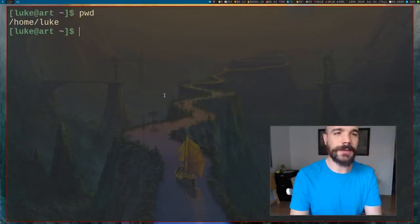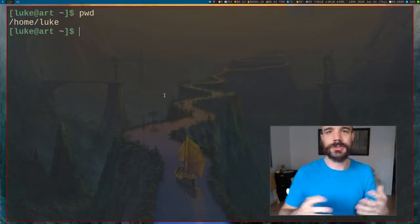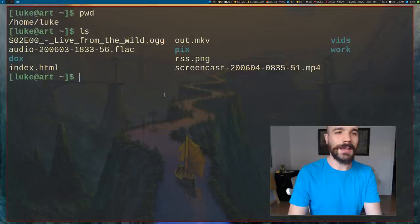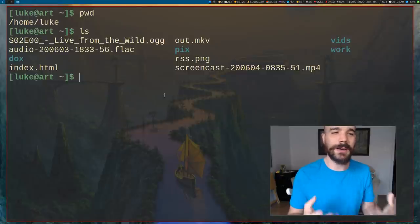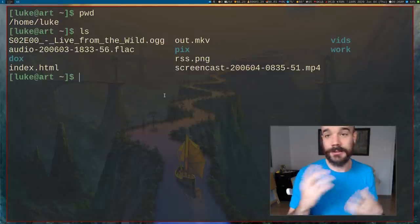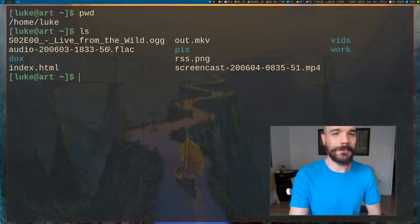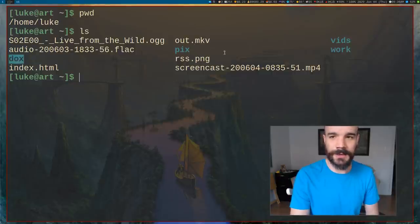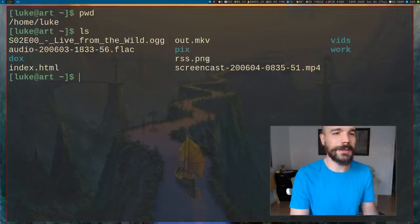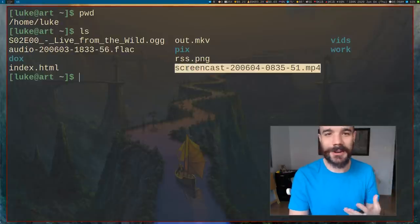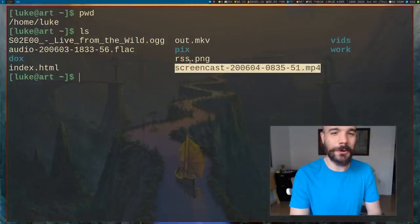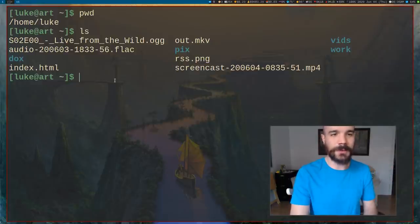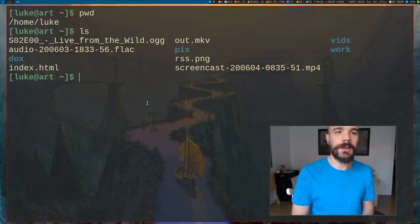Another basic command is ls. ls will show you what's around you — it shows you all the files in this directory, files and directories. For example, here I have docs, pics, vids, work — those are all directories shown in blue. I also have some files here, including a screencast file I'm currently recording, and some other files in my home directory.